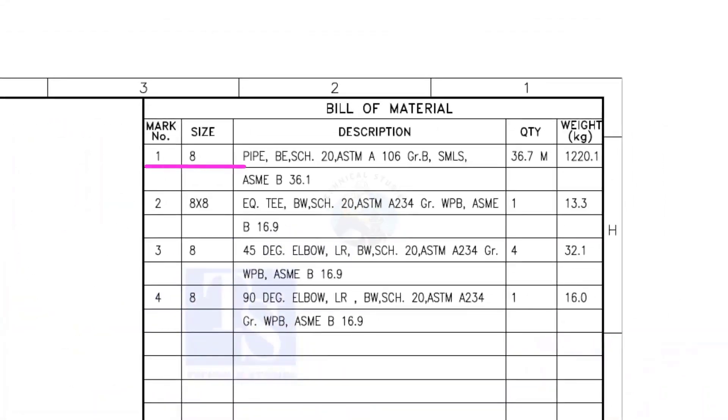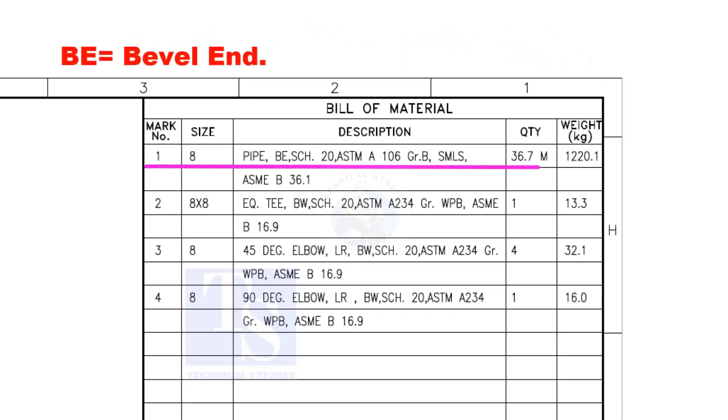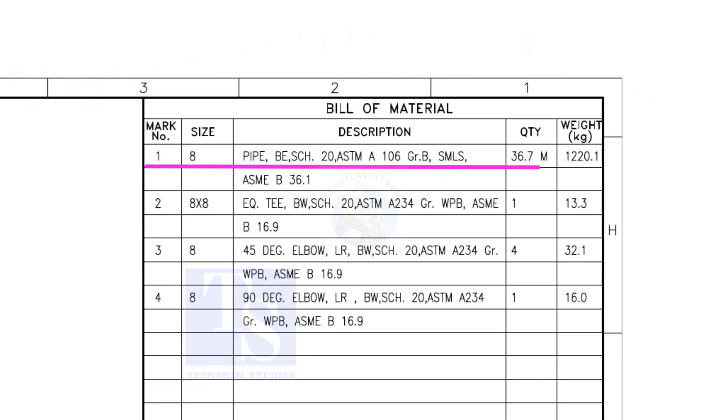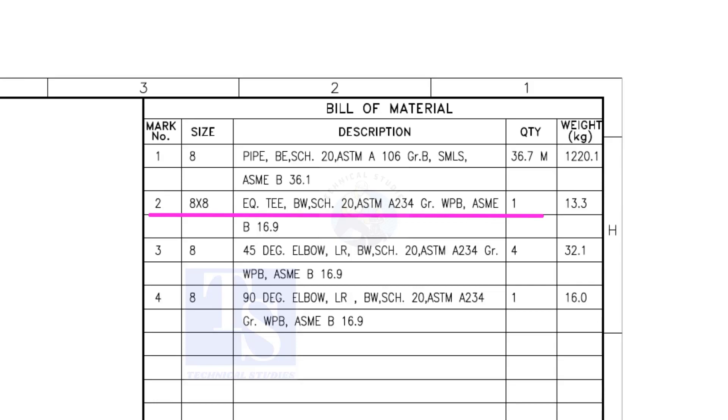Item number 1 is 8-inch pipe. BE is bevel end, Schedule 20. SMLS stands for Seamless. Item number 2 is an equal T, bevel end, schedule 20.